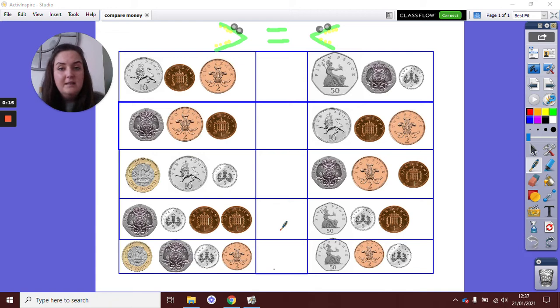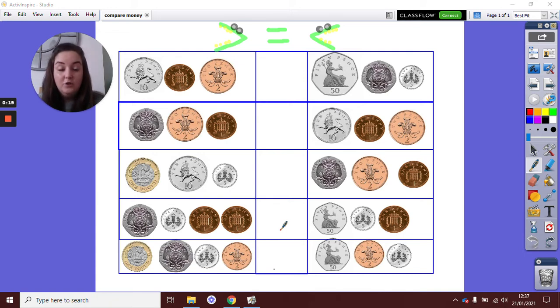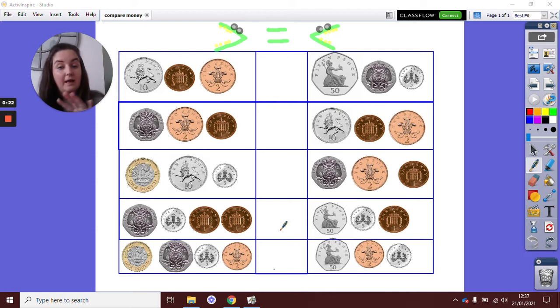You need to think back to the skills that we have looked at in maths. So you're going to be adding totals together and putting in the correct more than or less than symbol.